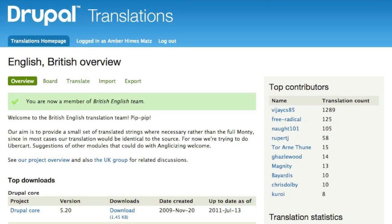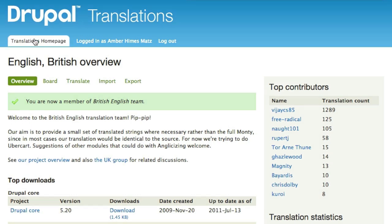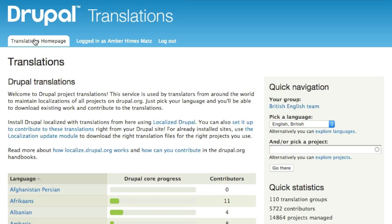To view all of the strings and their translations on Localize.Drupal.org, you need to view a project within a language group. Let's head back to the translations homepage and select a project using the quick navigation box in the sidebar. I'll select English-British, which is already selected after I joined the British English team, then I'll pick Drupal Core as the project and click 'go there.'